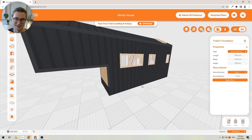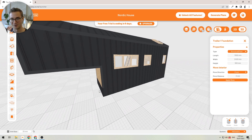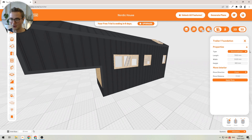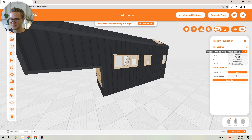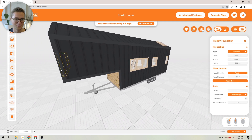Whatever you want to design your tiny house with using a stationary foundation, that's how you would do that. You can also use a structural floor — for example, if you have a tiny house you're building off-site and then placing on your site with a crane, you'll want a structural floor rather than just building straight on the foundation.